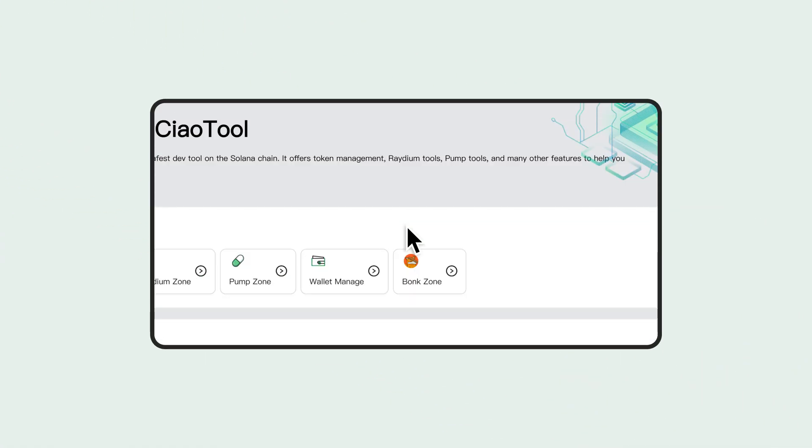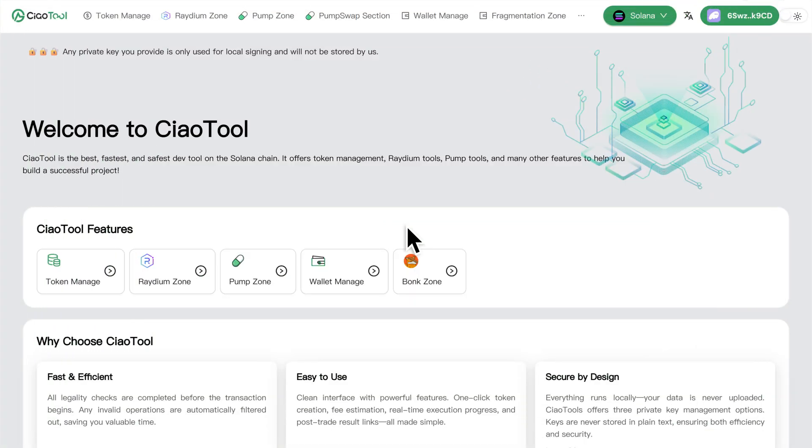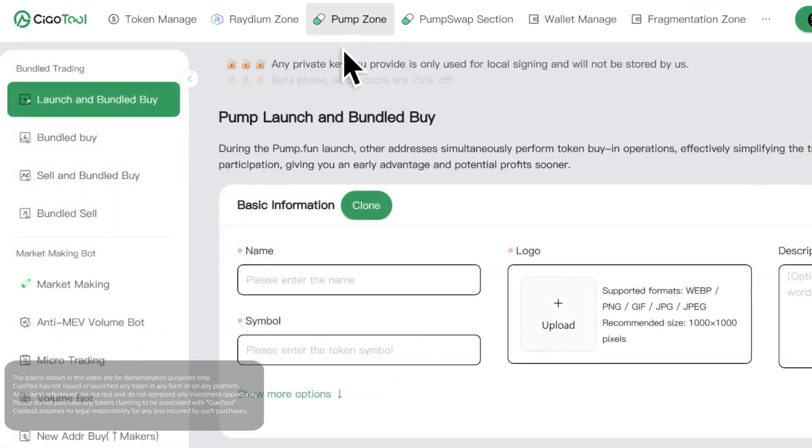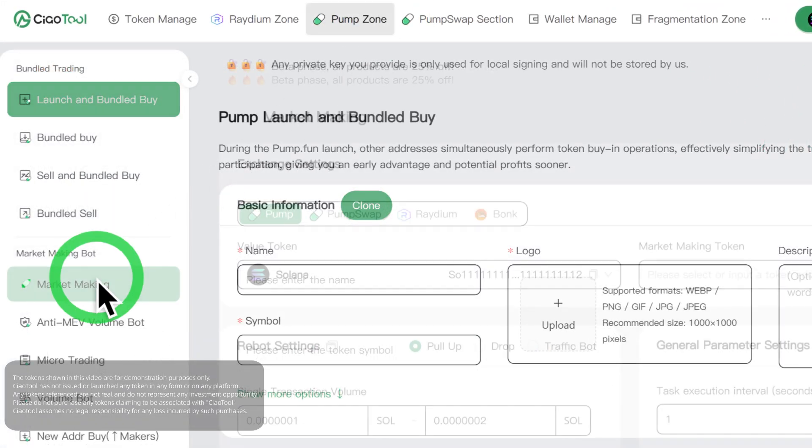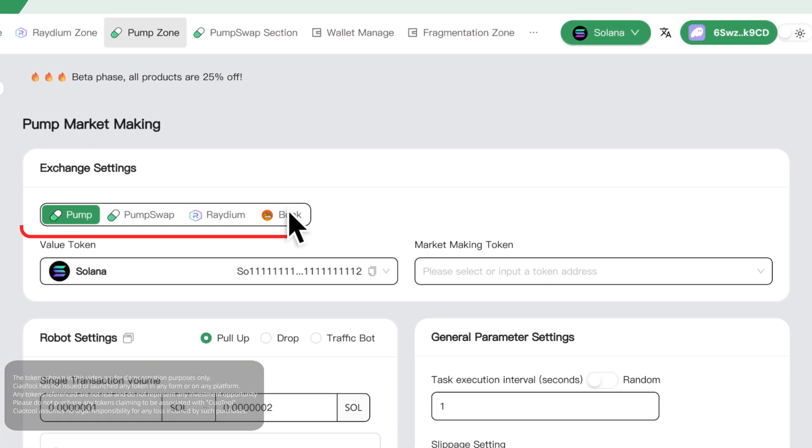Using market making on the pump platform as an example, click the pump zone to enter the market making page, where you can quickly jump to the corresponding section to perform market making.